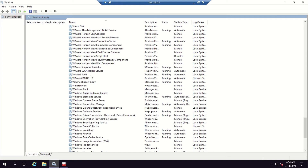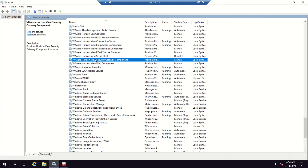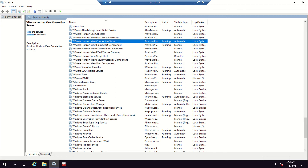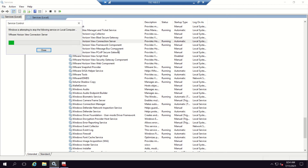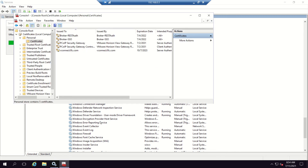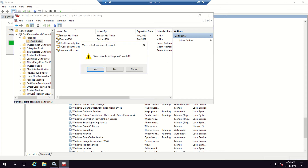Before we do that, I will stop the connection server service. So let's stop the connection server service — it's on its way.